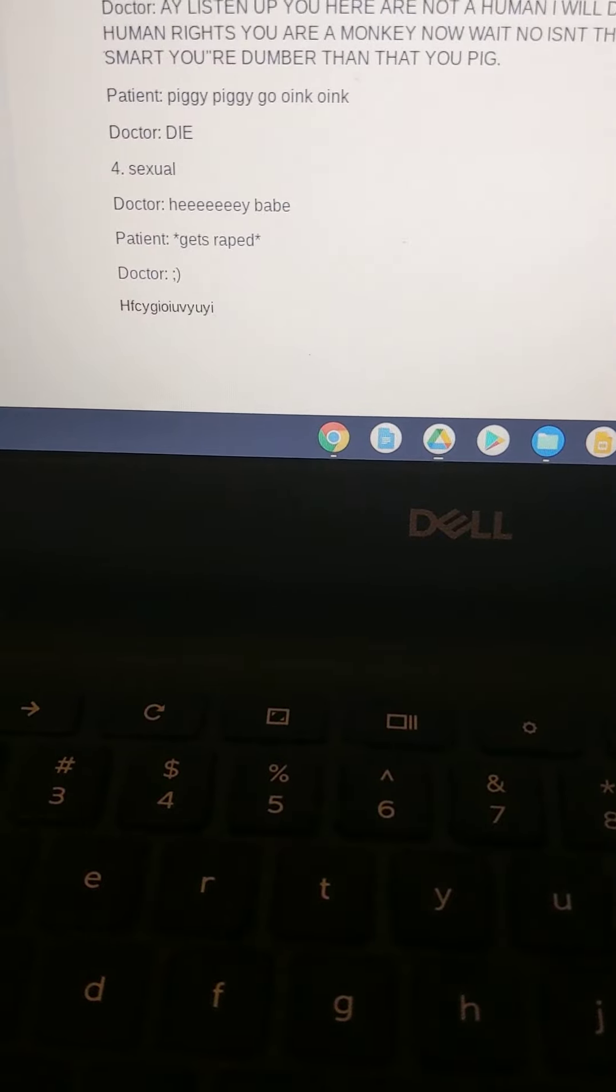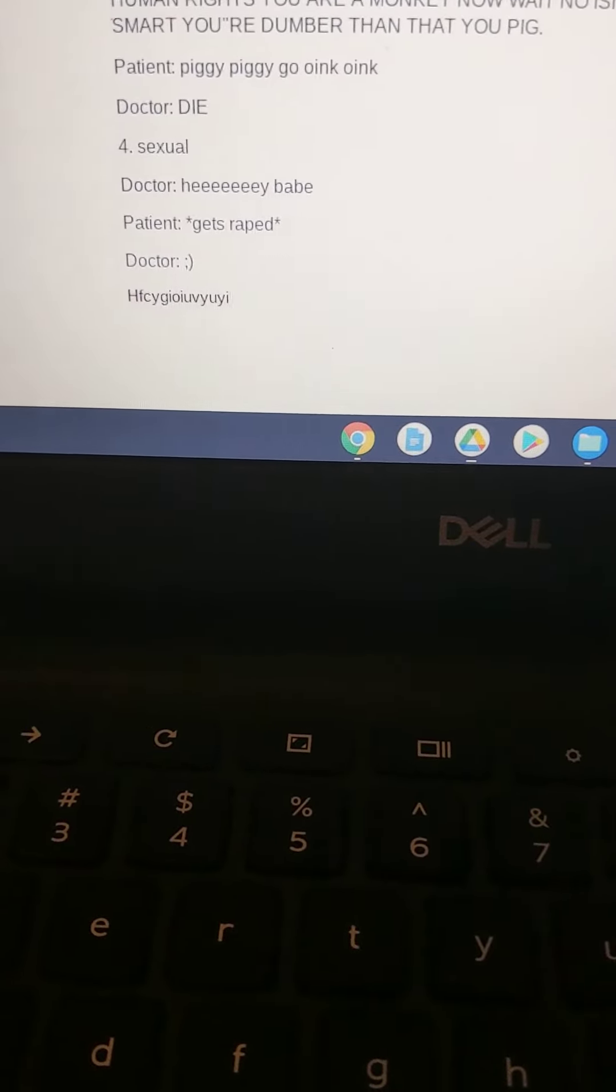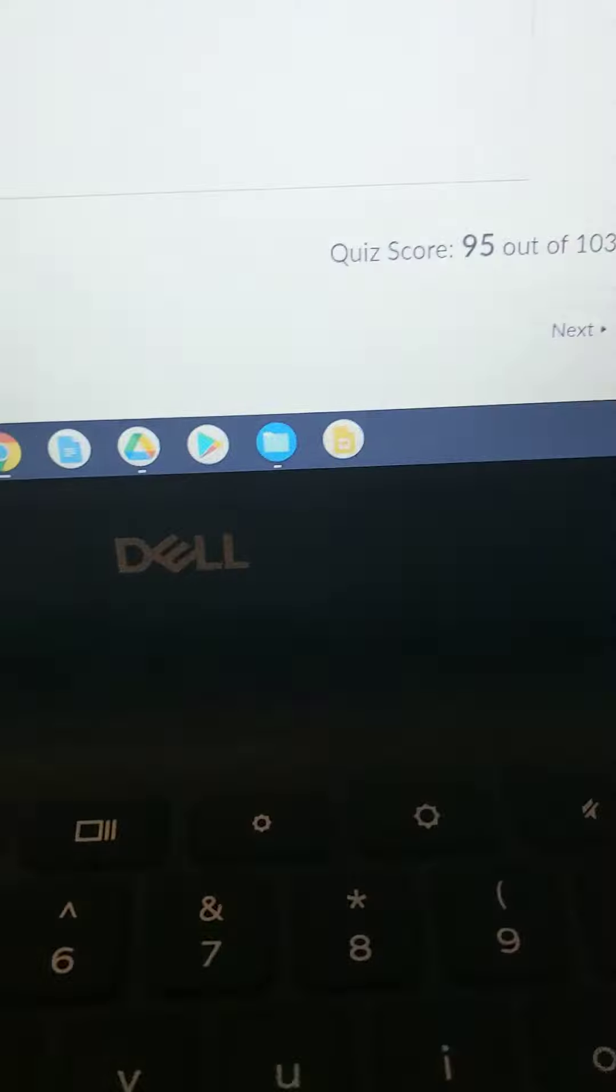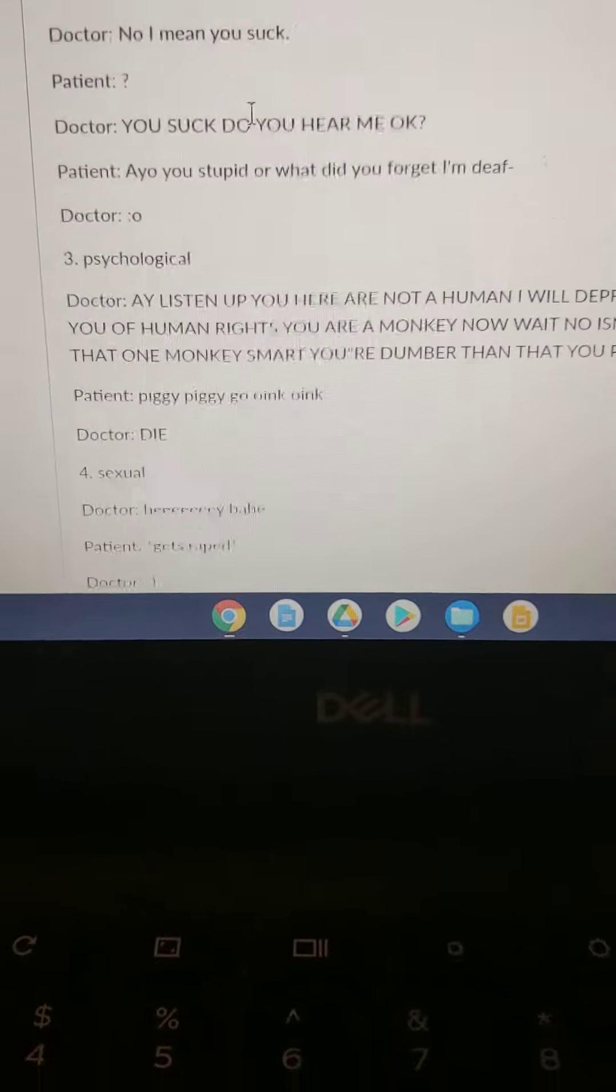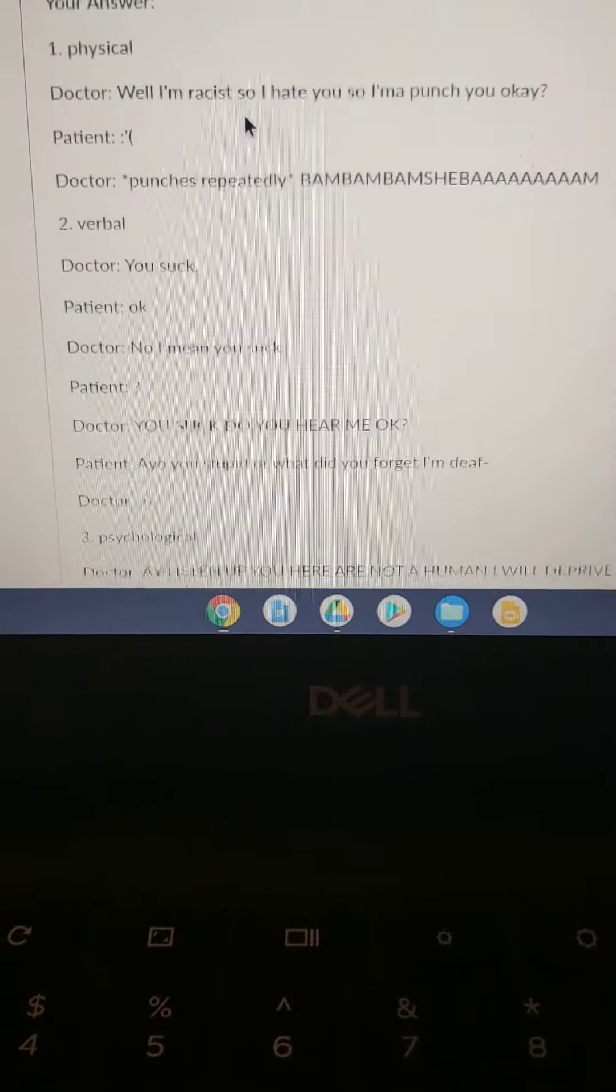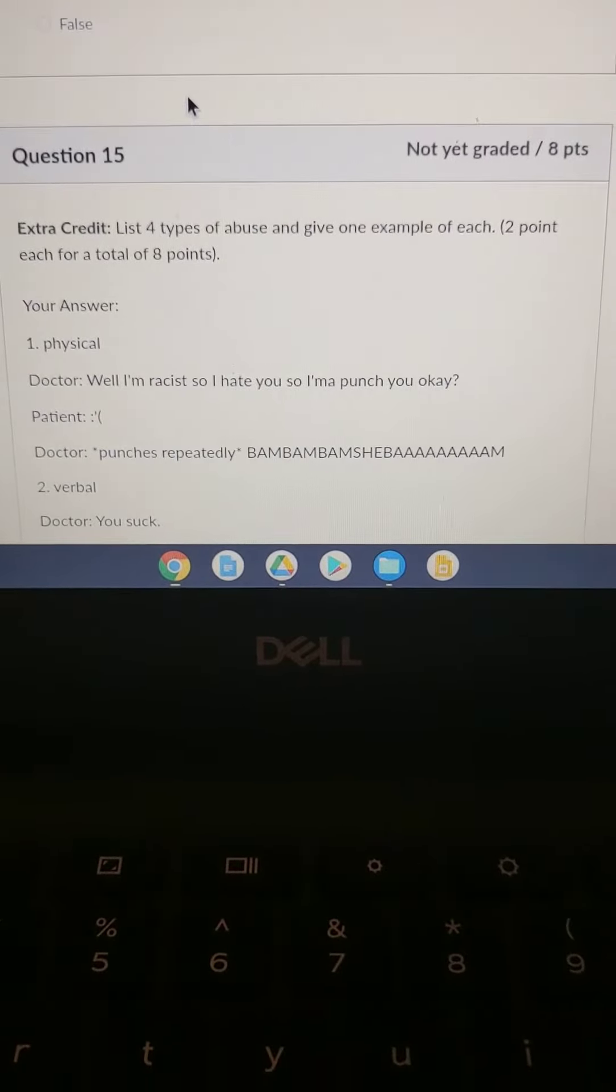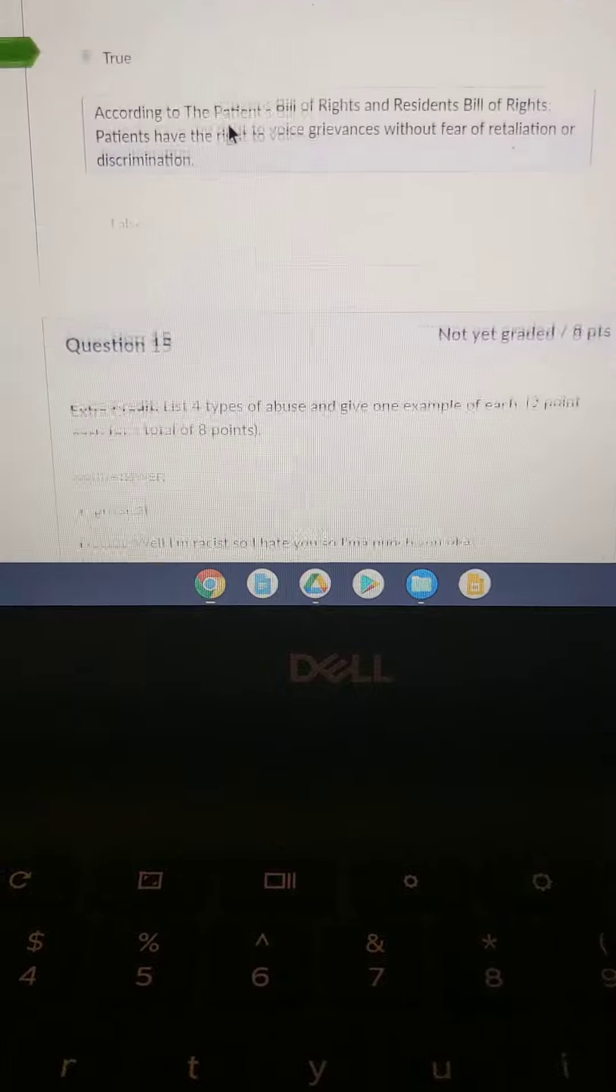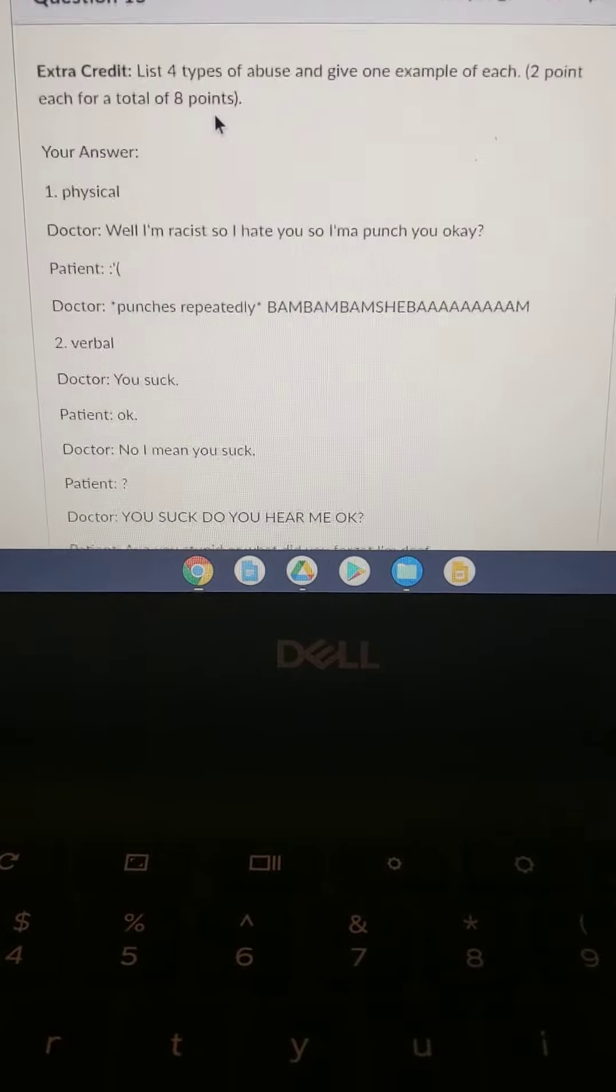I actually have the test pulled up right here, I can prove it. Okay here we go, that's actually what I submitted. It hasn't been graded yet, that's good. Yeah, this is why my teachers hate me. So like, this actual test.